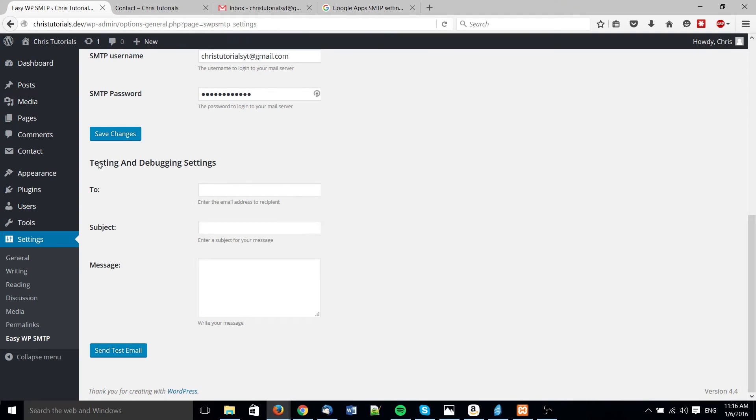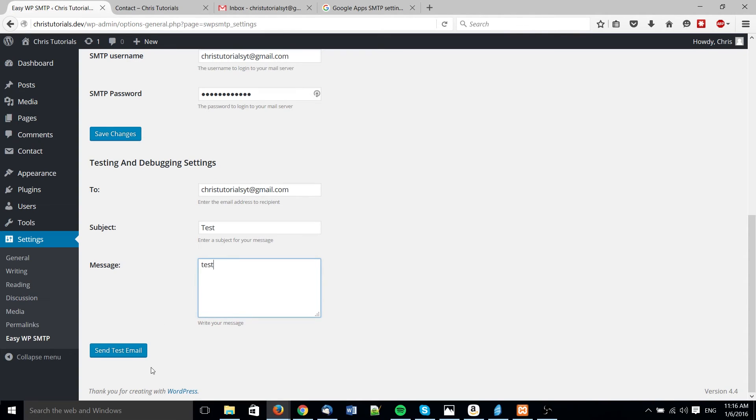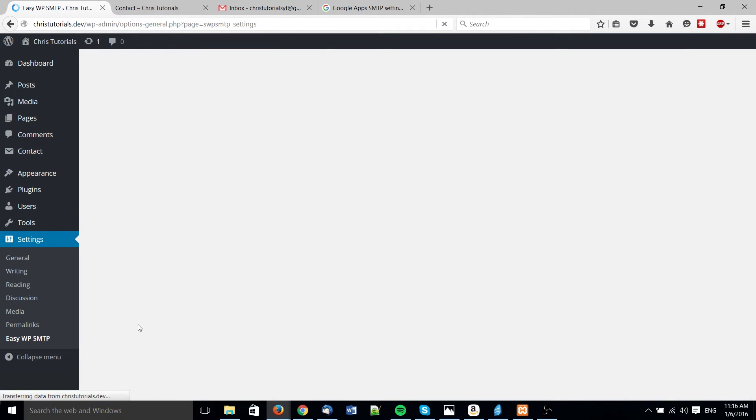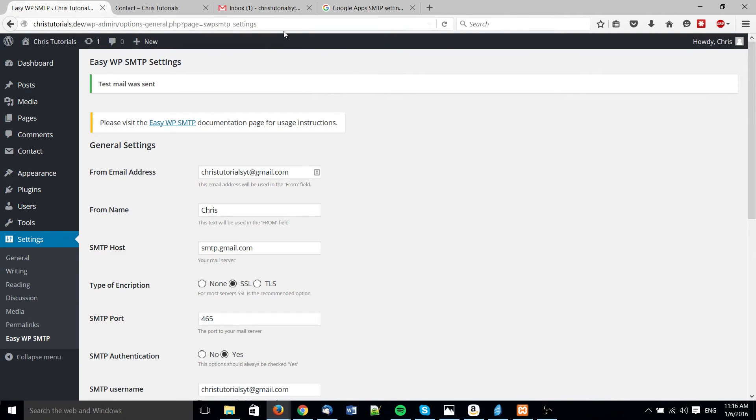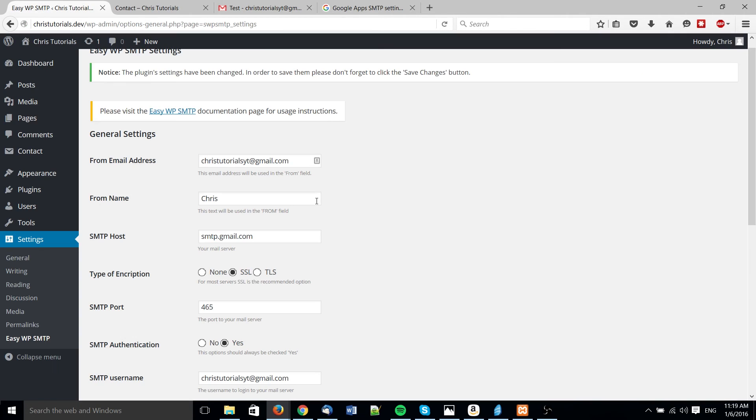Now we can go down here to testing and debug to actually test it. So specify an email address - I'll send it to my email that's actually sending the email. Send test mail. And now the email should go out through the Google servers and arrive in my email box. And bam, there you go.